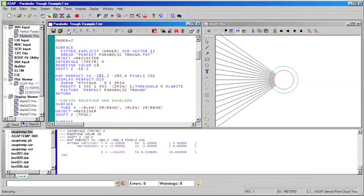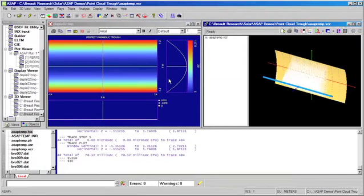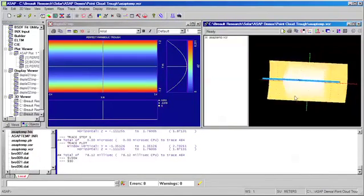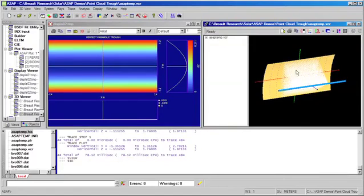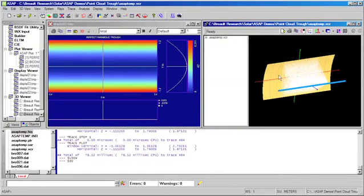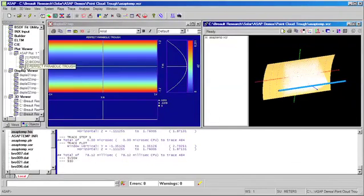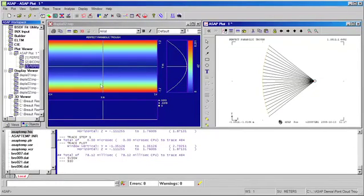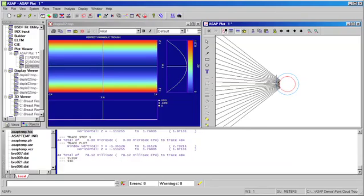When we run that file, we'll do the same analysis that we just completed for the biconic surface. We can see in the three-dimensional view that we have traced rays to our parabolic reflector. Those rays have been focused down to our receiver tube. In this case, we've plotted both the parabolic surface and the data points through which it was fitted. In the two-dimensional view, we can again see that all of the energy has been properly focused down to the receiver, just as was done for the biconic surface.